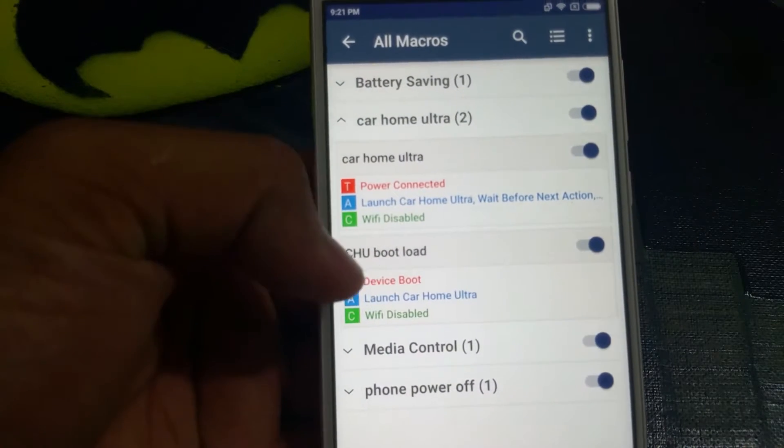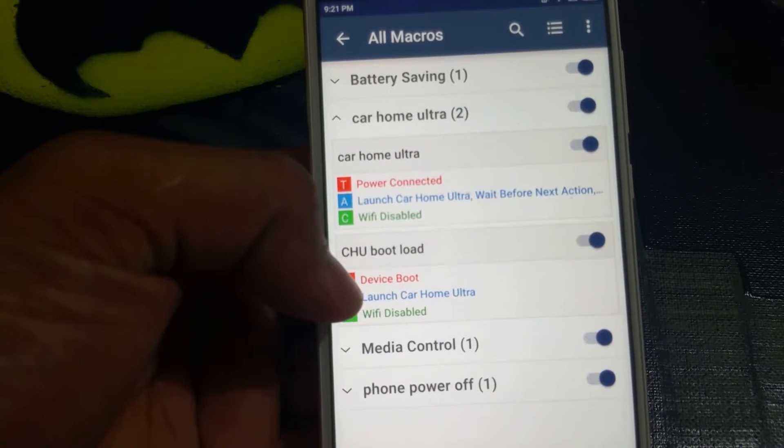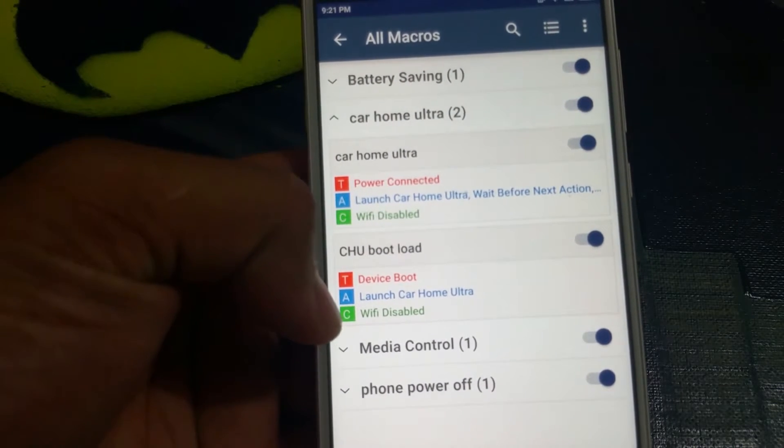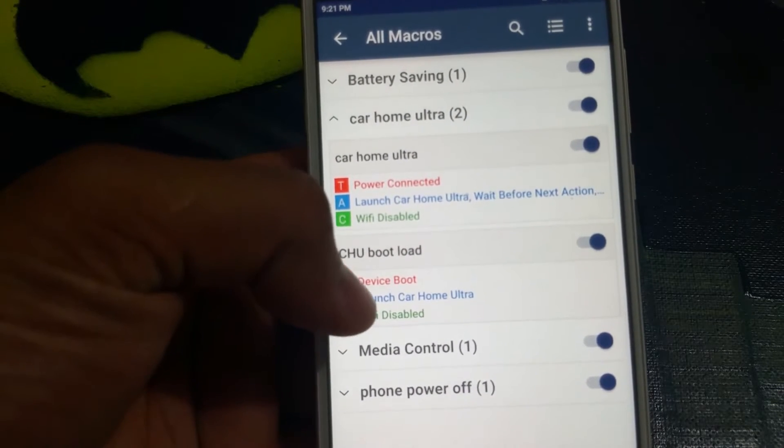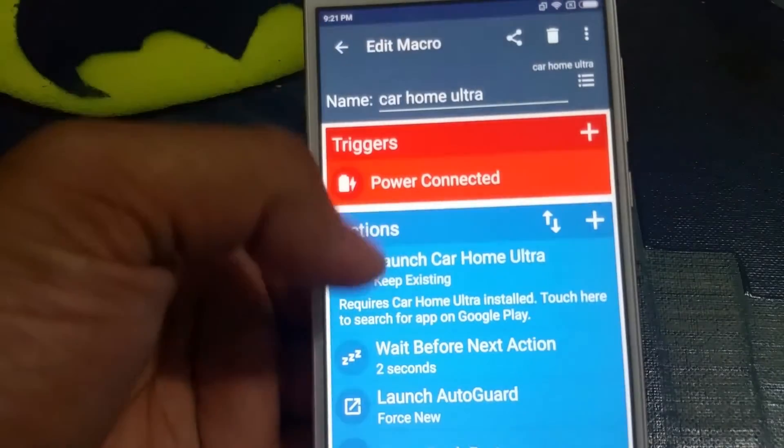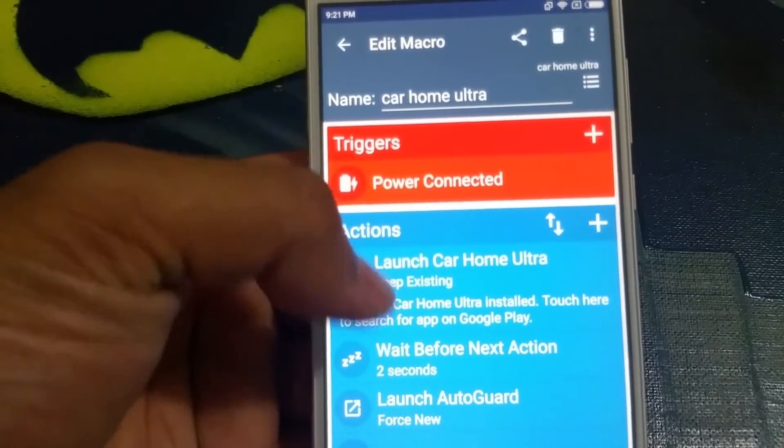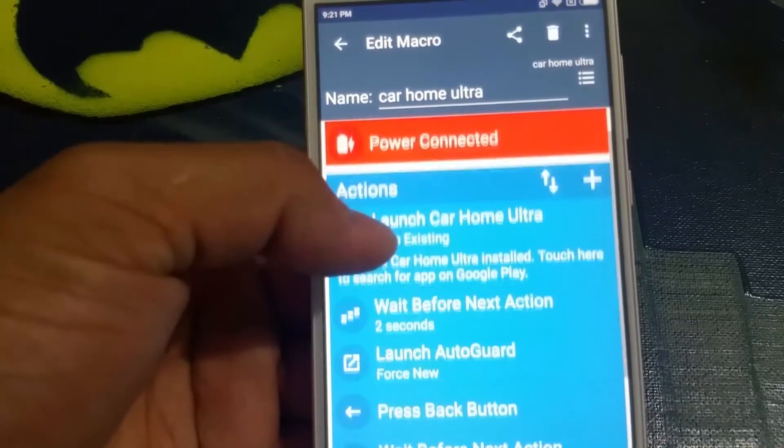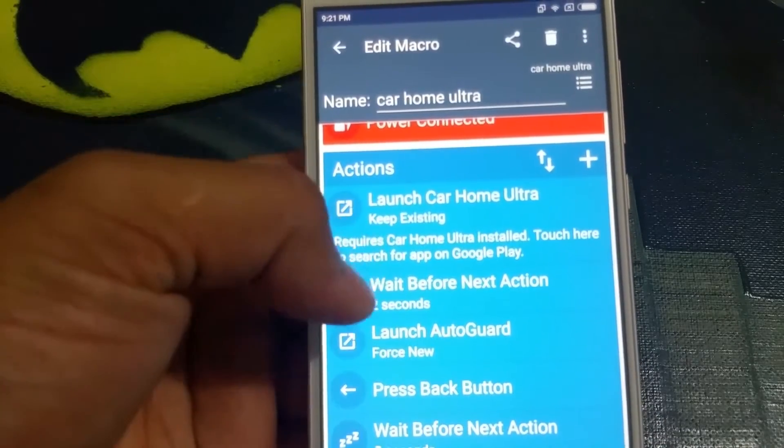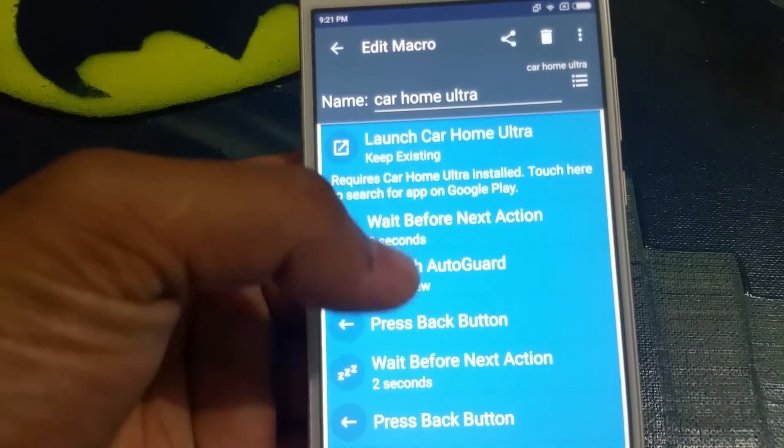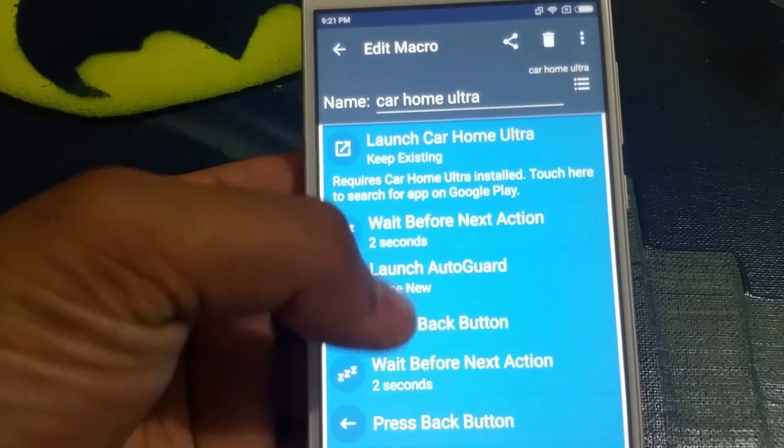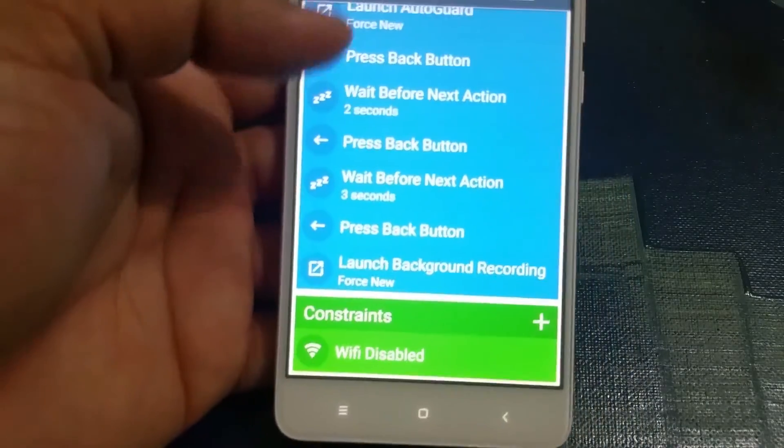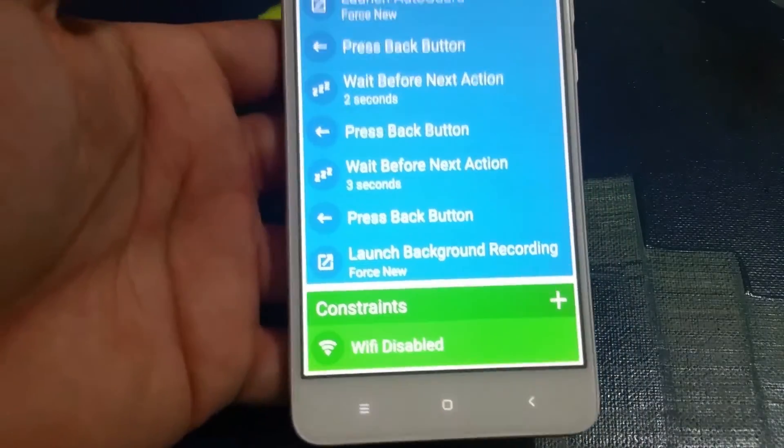There's another command where when you connect the power, that's the trigger, it will launch Car Home Ultra and wait for two seconds, then it'll launch Auto Guard. I have completely calculated these steps and this is what you need to do. Then you got a constraint of Wi-Fi disabled.